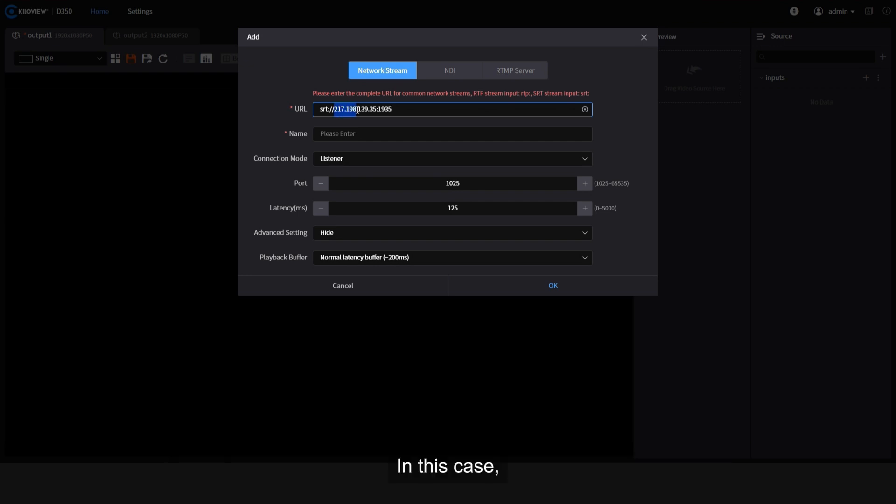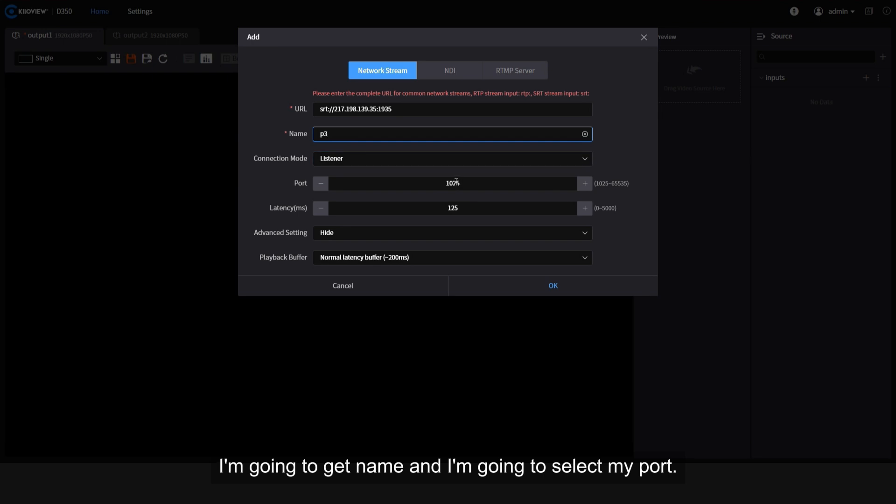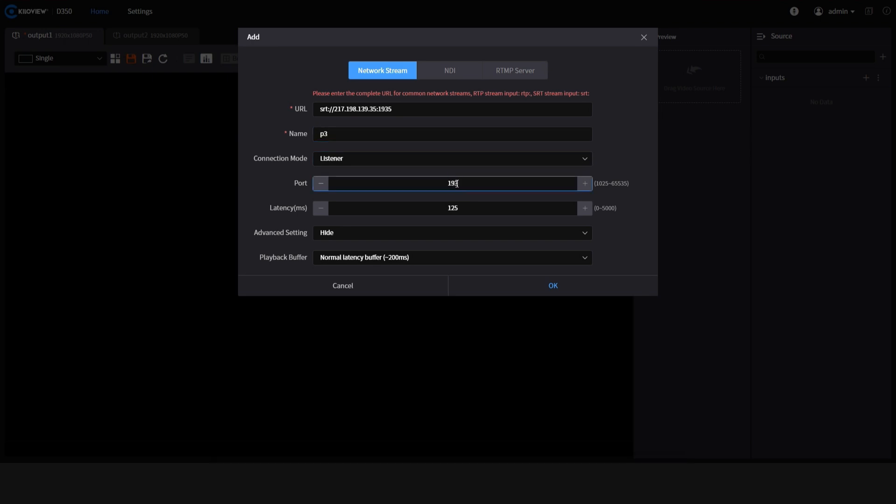In this case, I'm gonna use the same kind of thing. I'm gonna give it a name and I'm gonna select my port and press OK.